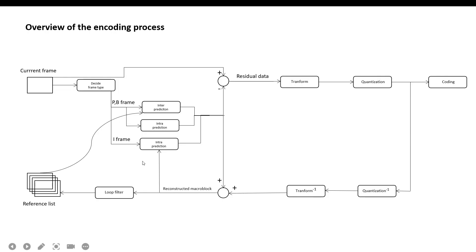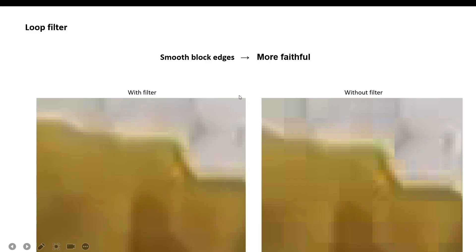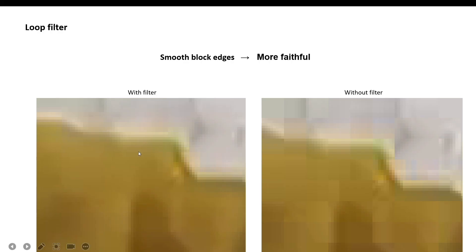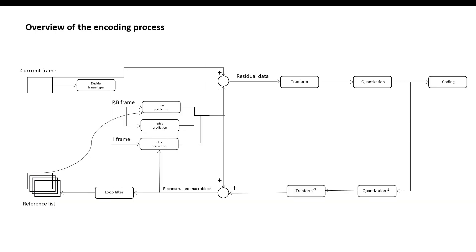After finishing transform and quantization, it scans the coefficient block in a zigzag order and then encodes it. For the loop filter: before adding the reconstructed frame to the reference list, a loop filter is used. The filter smooths block edges, improving the appearance of the decoded frame and generally improving compression performance, because the filtered image is a more faithful reproduction of the original frame than a blocky unfiltered image. That covers the whole process of H.264 encoding.